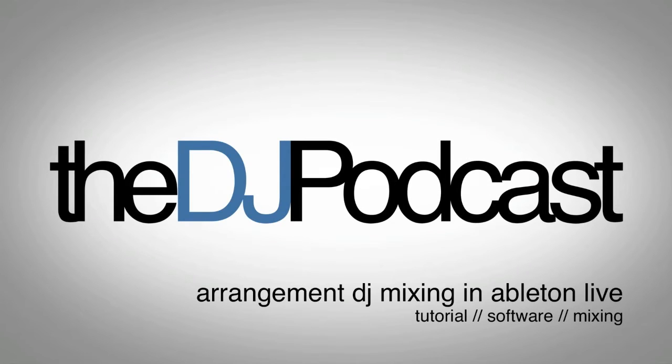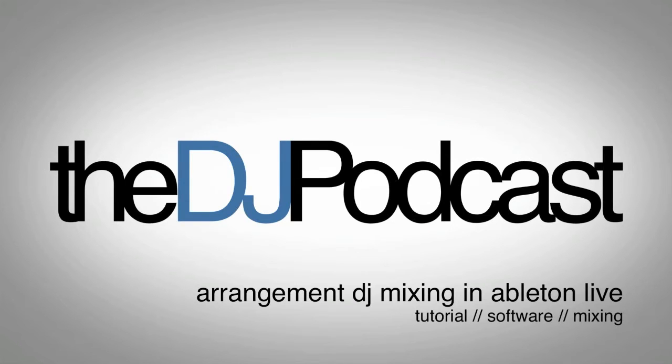Welcome to another Ableton Live video tutorial here on thedjpodcast.com. In this video we're going to look at how you can create a DJ mix inside of the arrangement view.